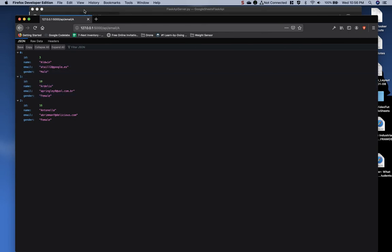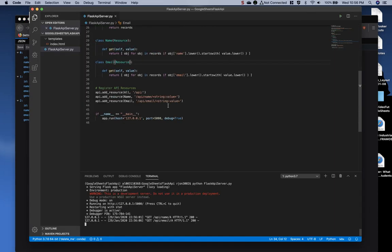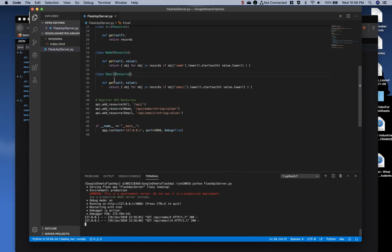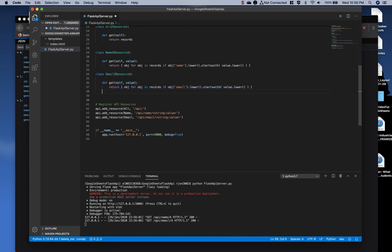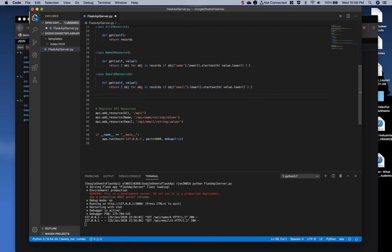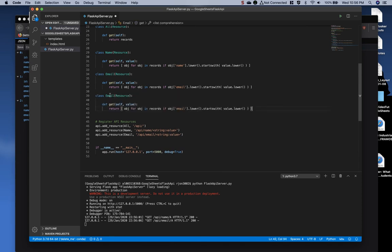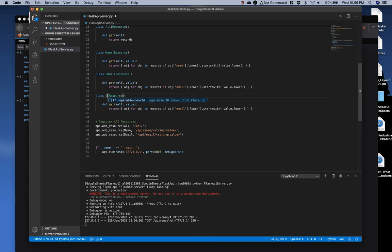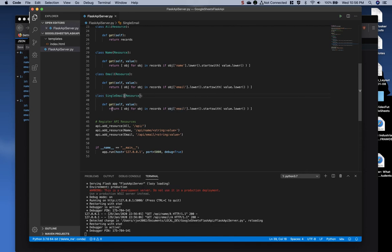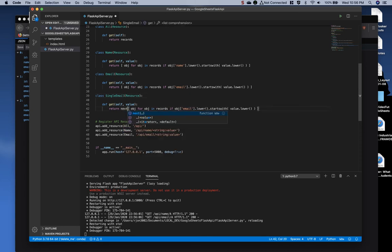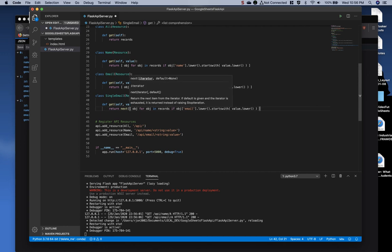Now one last one we can use is the next function. So let's do the same thing with the email. Paste that, actually change this, and we'll call it single email. And now this time instead we'll call the function next which will grab the next iteration in a list.